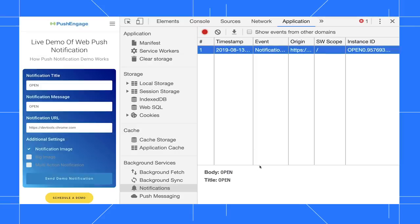However, considering that this is a background service, it wouldn't be that helpful if it only worked when DevTools was open. So DevTools logs notifications and push messages for three days, even when DevTools is closed.